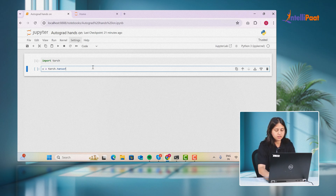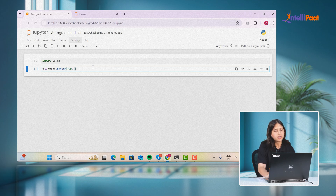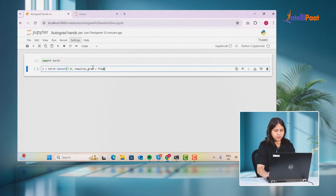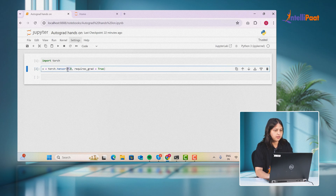We'll import torch and then create a tensor using torch.tensor, passing a scalar value. In order to enable AutoGrad on the tensors that we want to calculate the gradient on, all we have to do is pass the parameter requires_grad equal to True. Now we've created a scalar tensor having value 7.